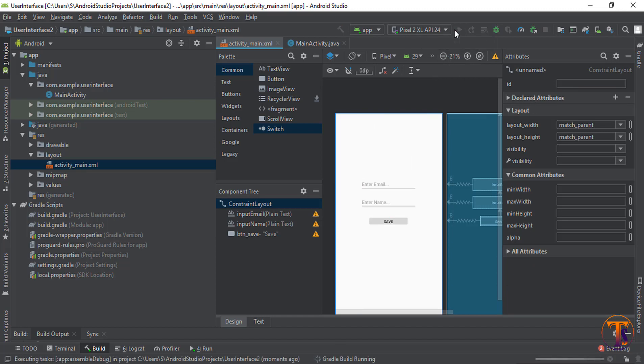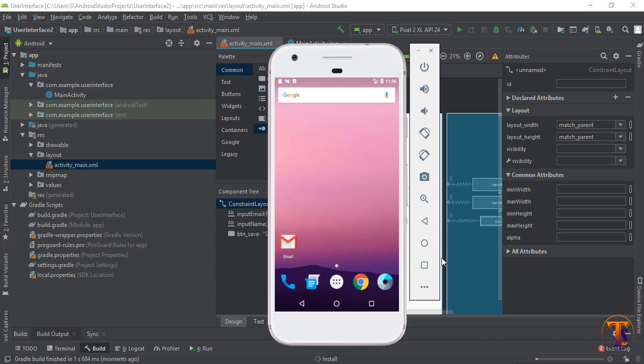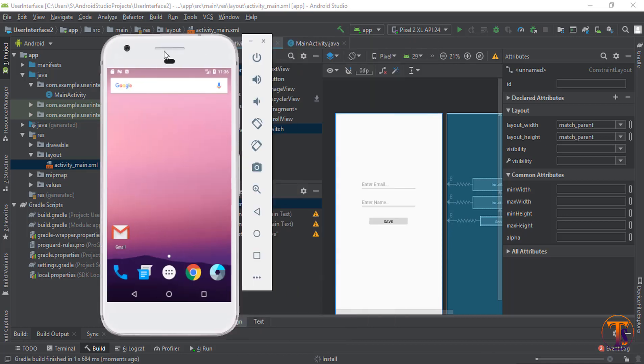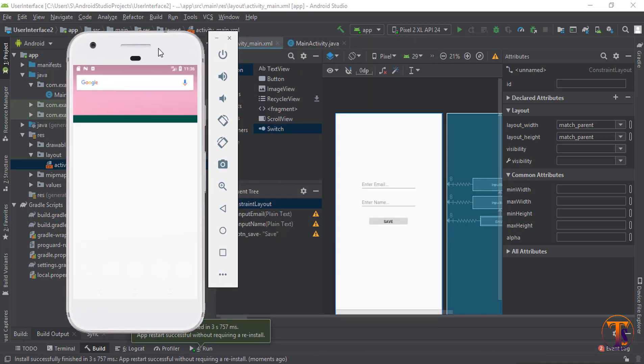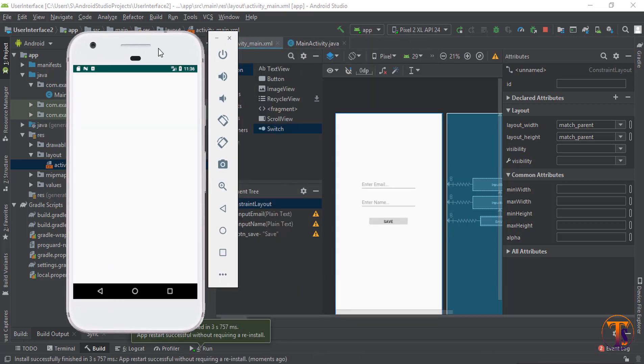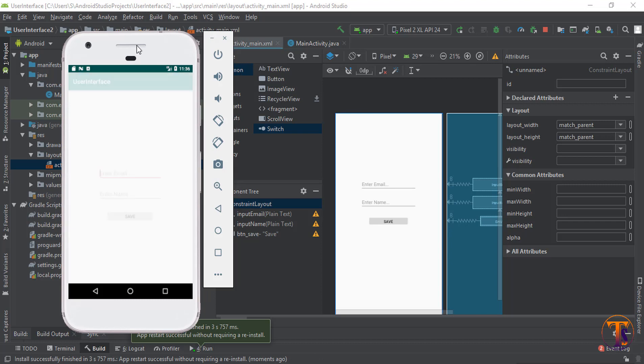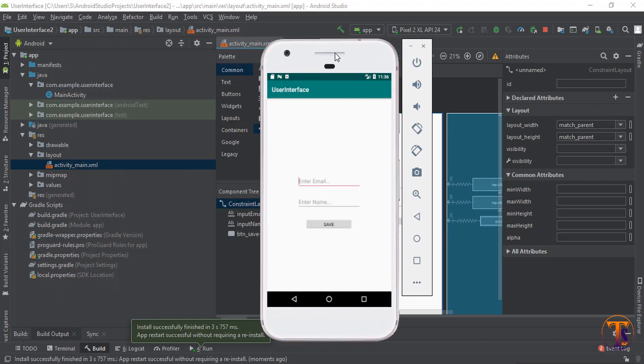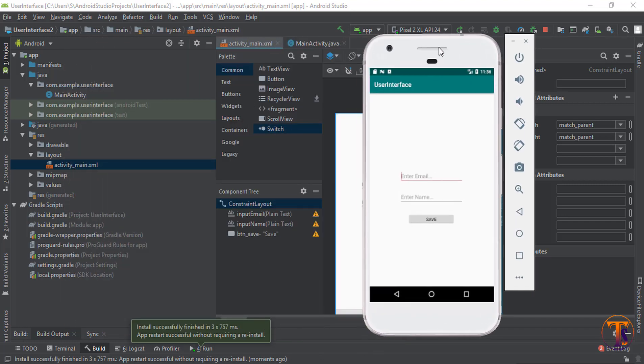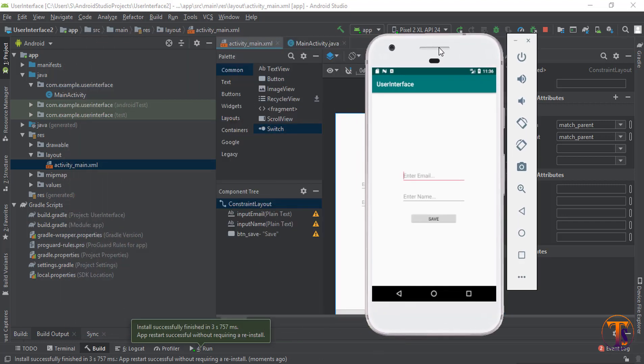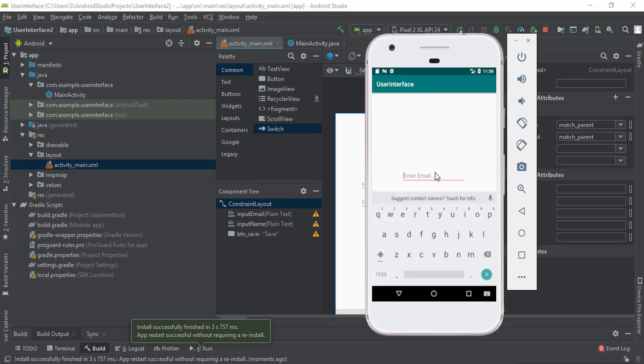So let's run it. You can see our application is running in emulator. Here is our user interface. You can type anything.